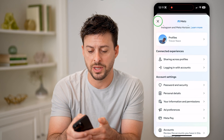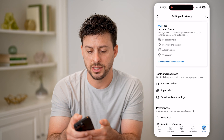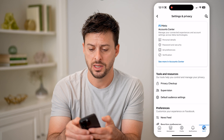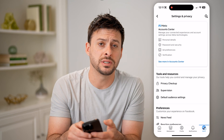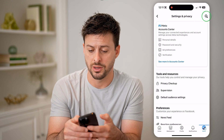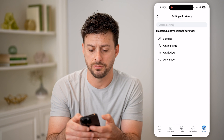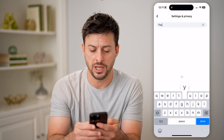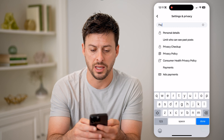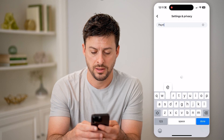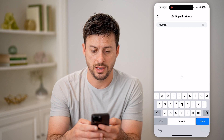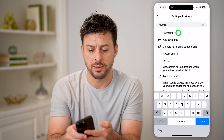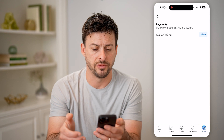Now, another place to check is, let's go back to the settings, and we're just going to tap on the search icon at the top right, and we can just type in Pay or Payment here, and tap on Payments at the very top.